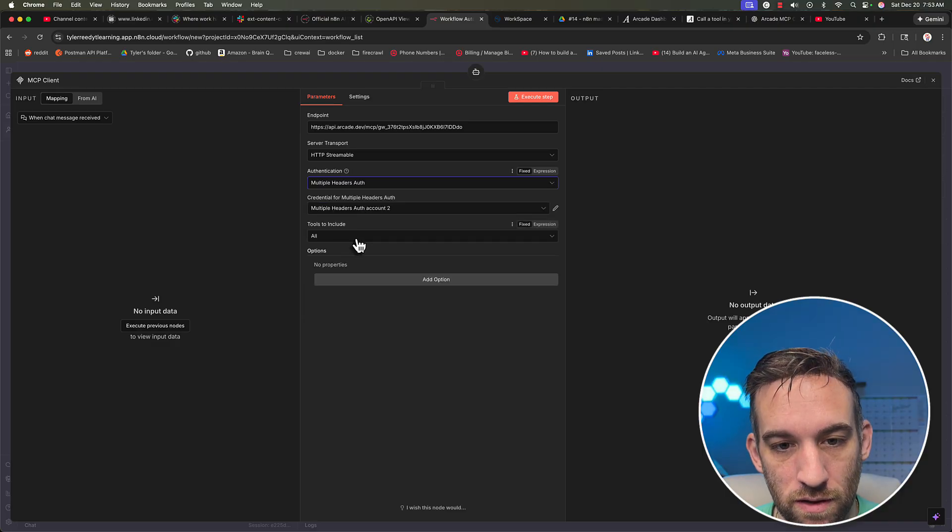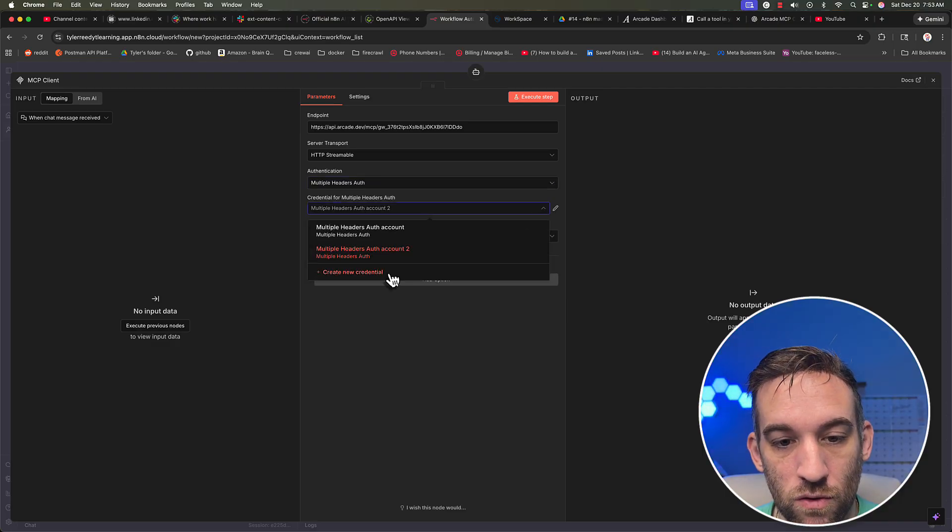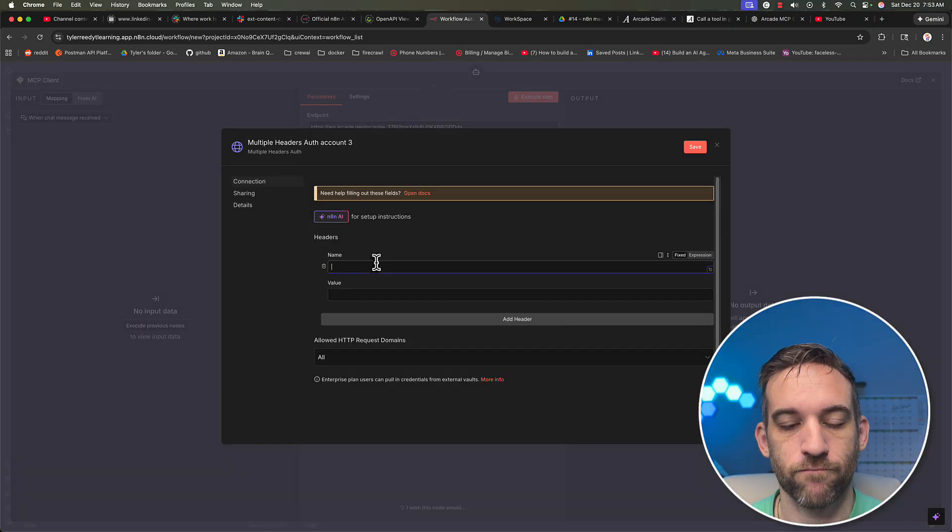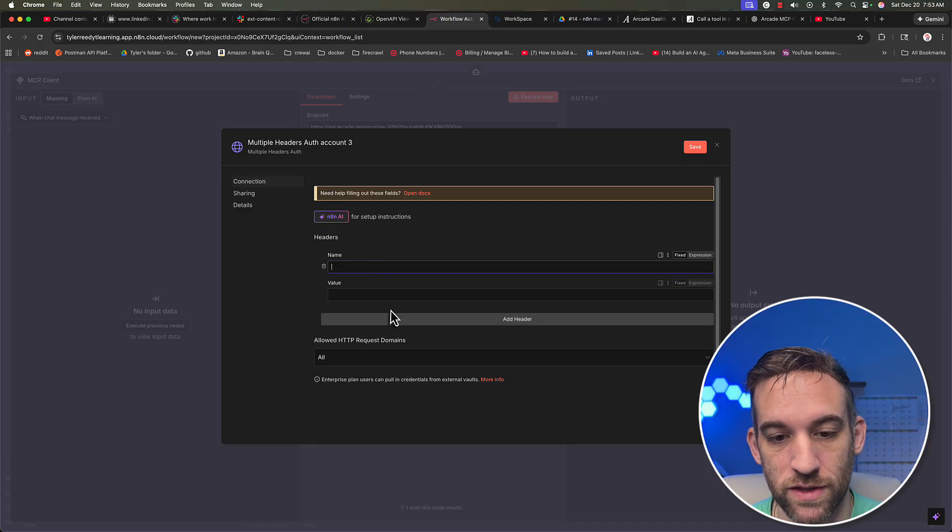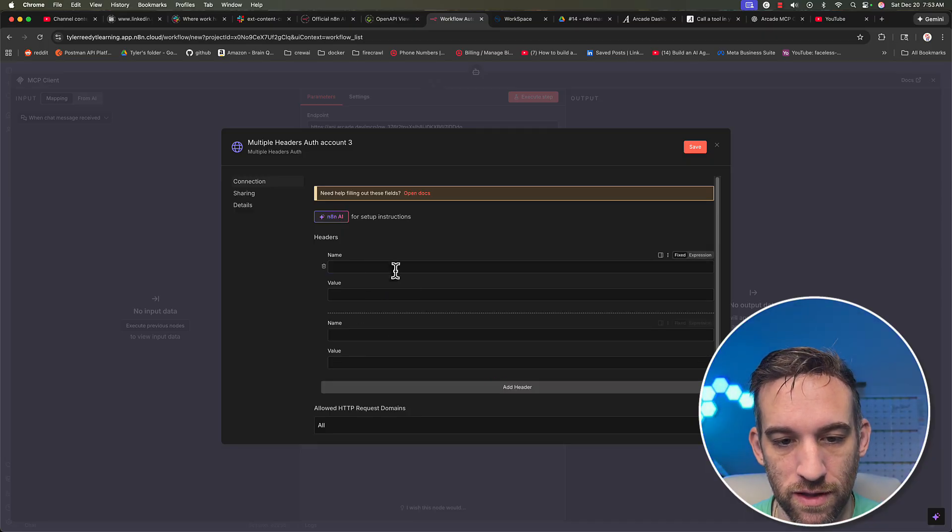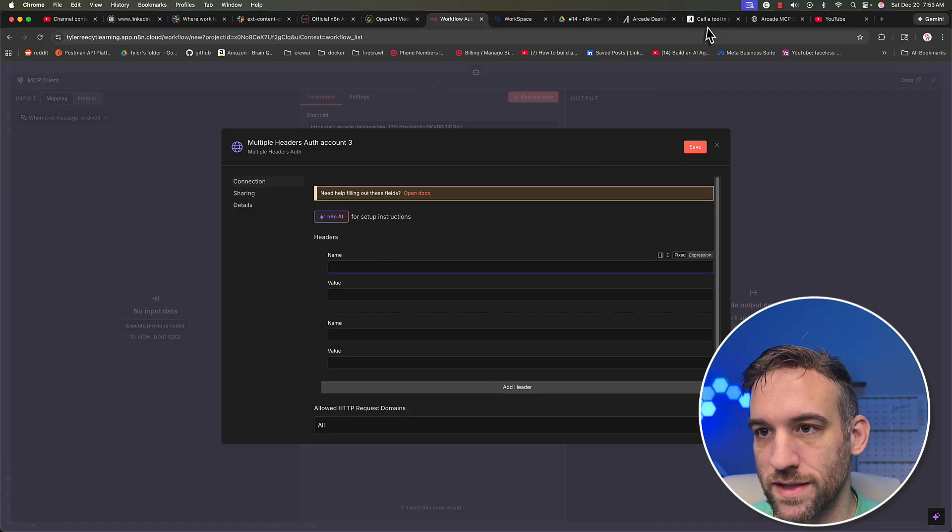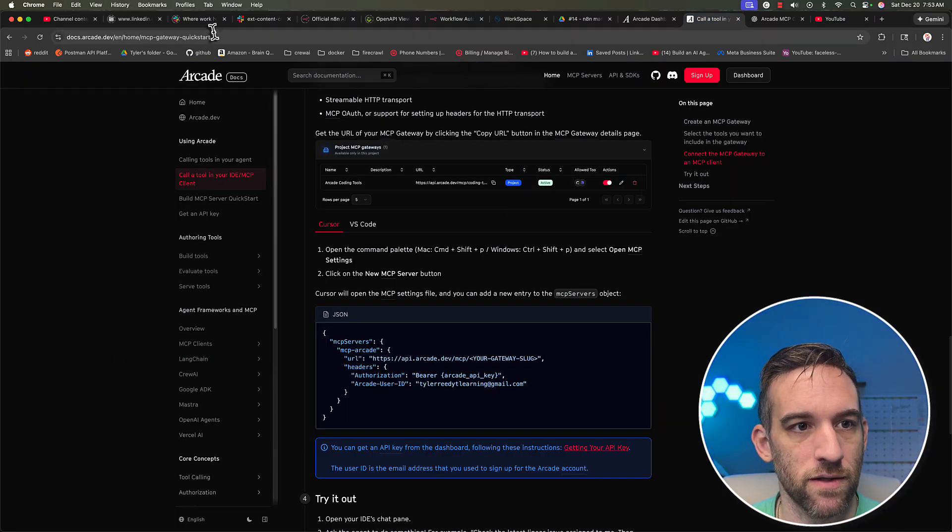But for the authentication, we need multiple headers auth. And then we're going to create a new credential. Okay, so we're going to actually need two of these. So I'm going to click on add header, we need two of these exactly.